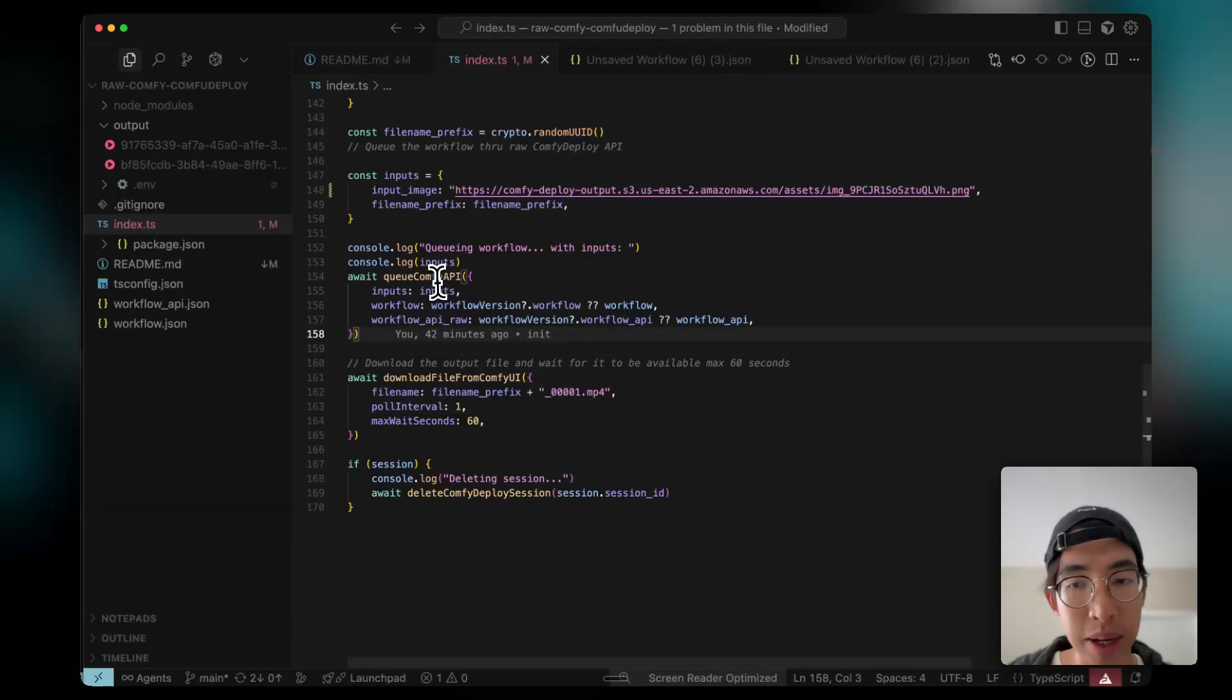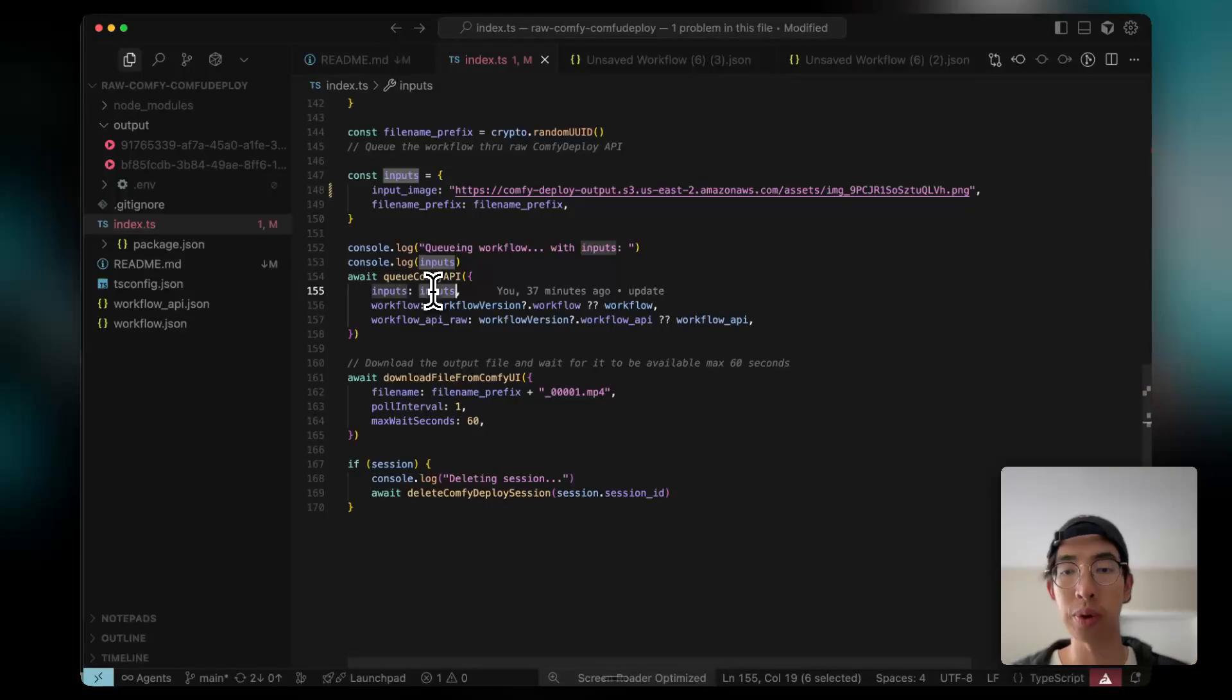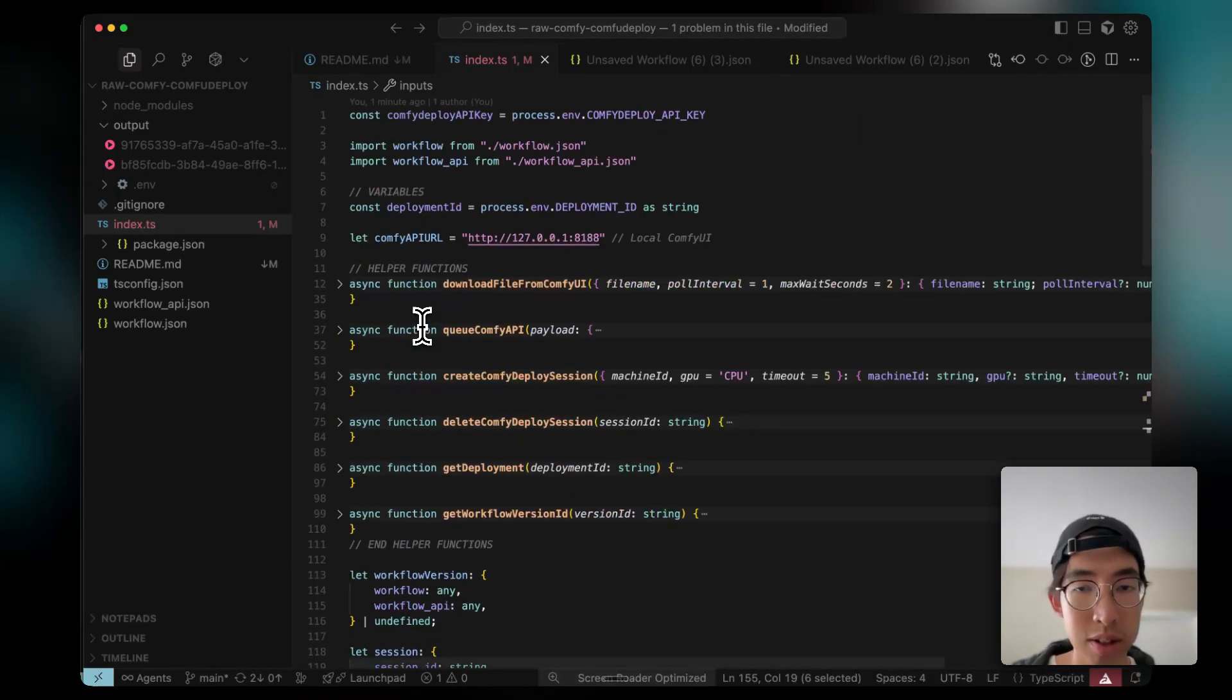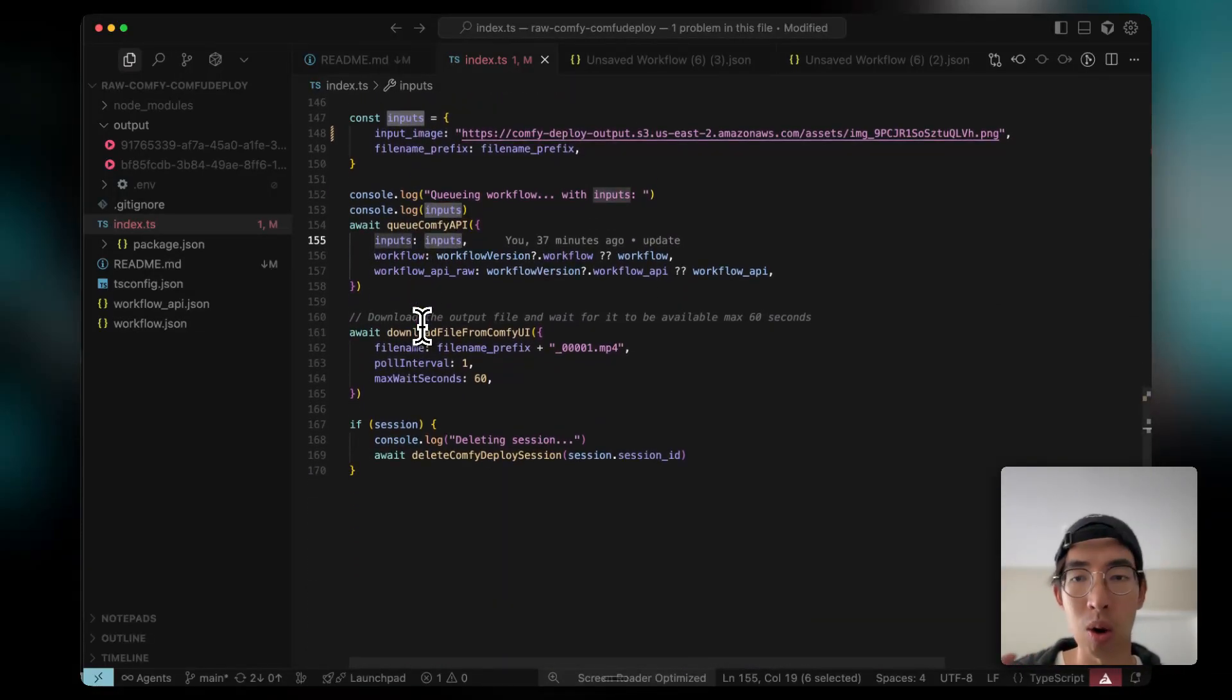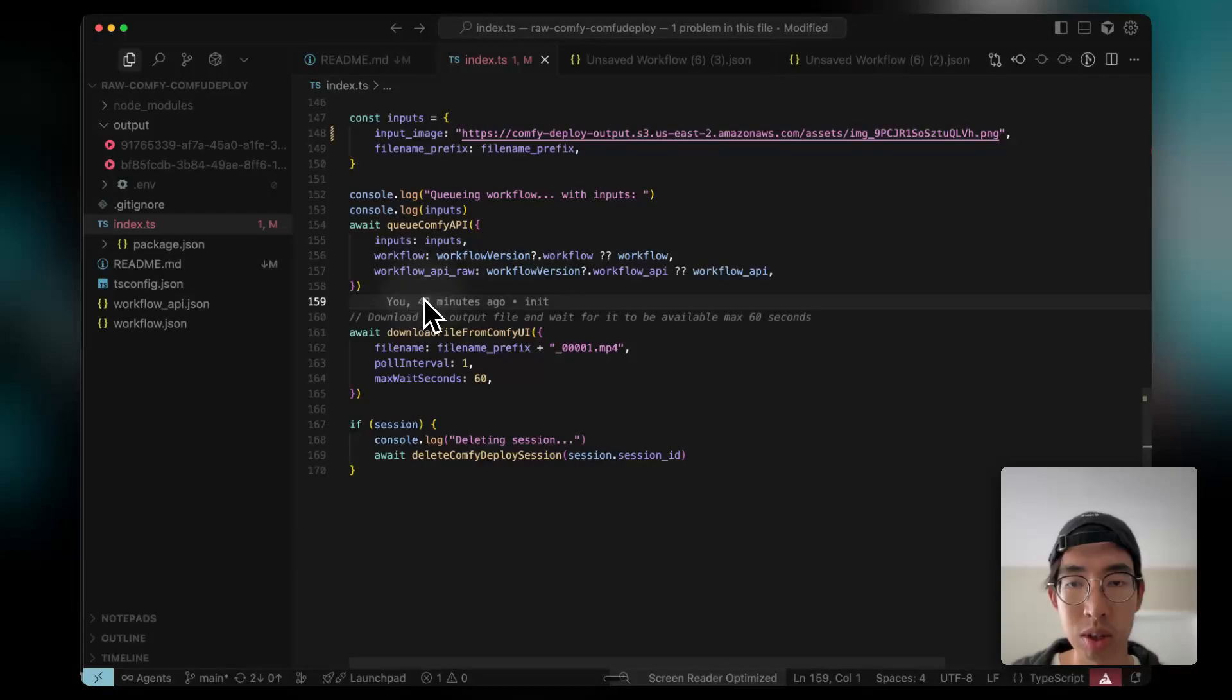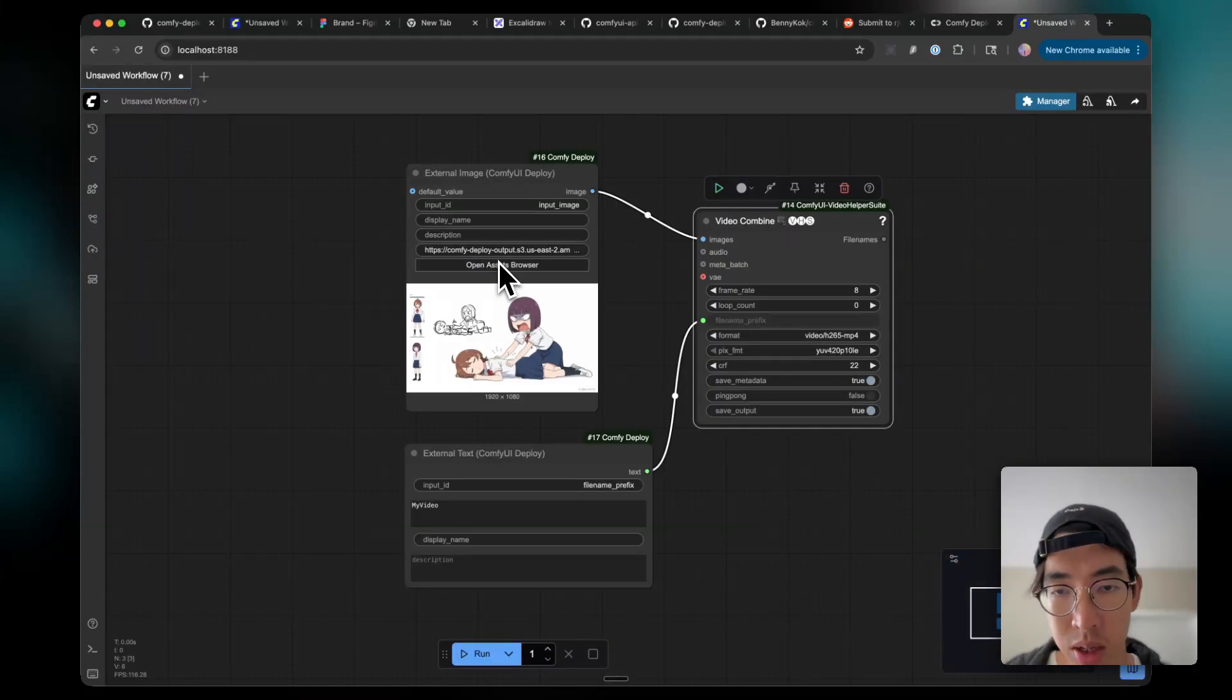And you can imagine you can do a lot there. Like different inputs and maybe like queuing the API with your custom interface. You can do quite a lot. And this all runs locally. And you could deploy it to your own infrastructure as long as you have a GPU instance there. So ComfyDeploy makes it really easy to do that.